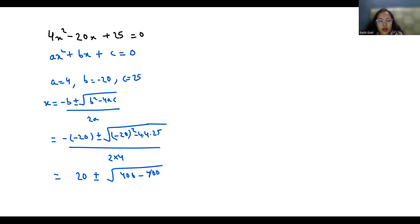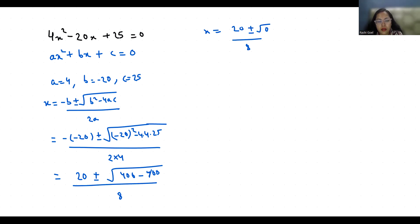So x equals 20 plus minus 0 by 8. So x has only one root: that is 20/8, which equals 5/2 when we divide it by 4.